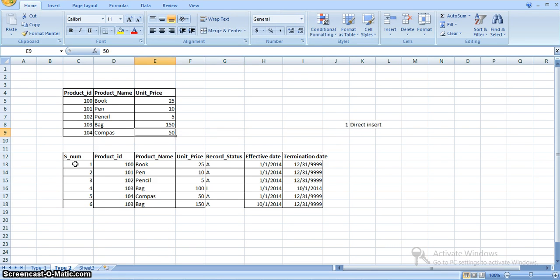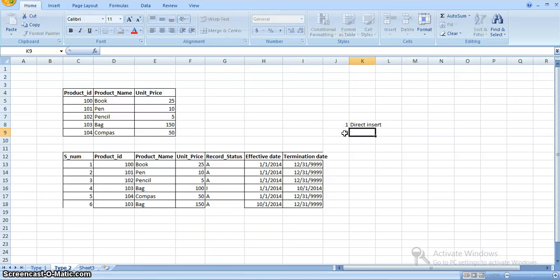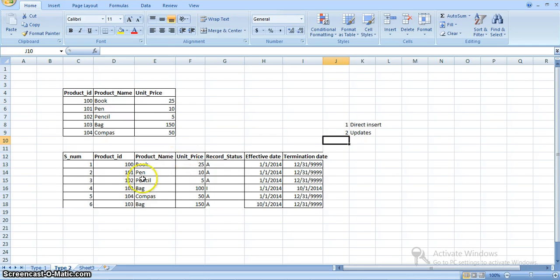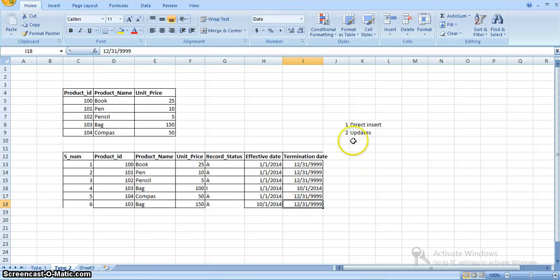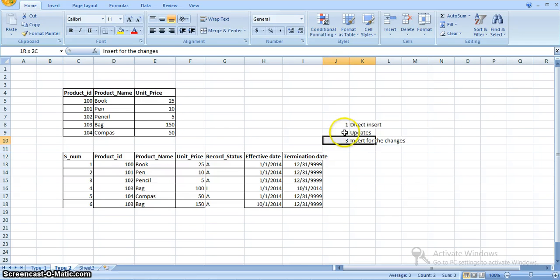The second type of operation is if we have any updates to a record — we are inactivating that record in the target table and updating the termination dates. And the third one is: after inactivating that record, we are inserting the new record with the new amount and new effective and termination dates. So here we are performing three different operations.